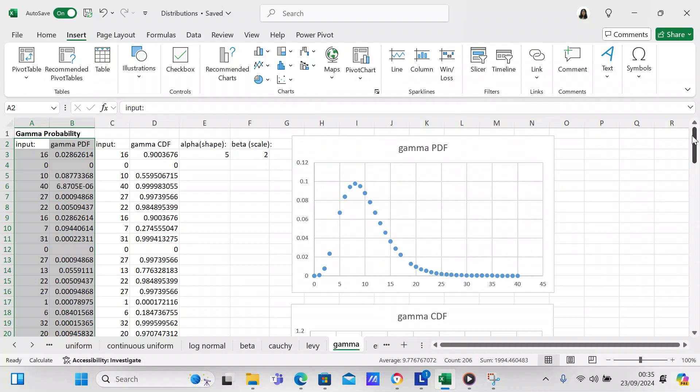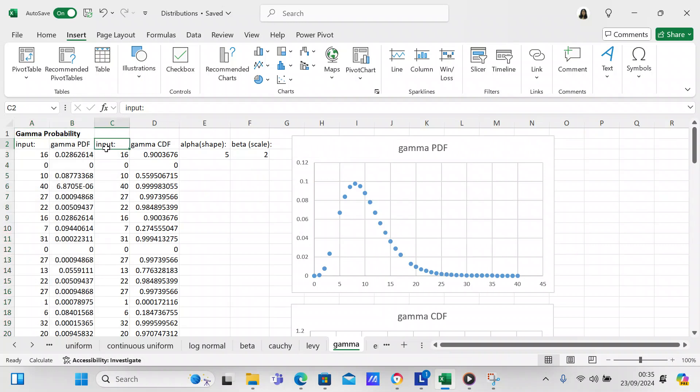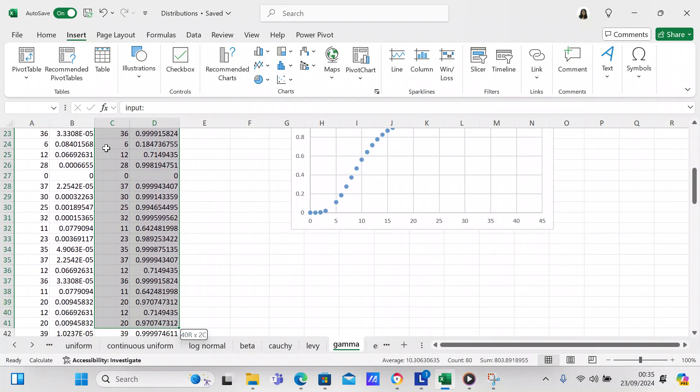That shows you there are lots of different charts you can make, but really there's only one that's suitable — and that's the XY scatter plot.